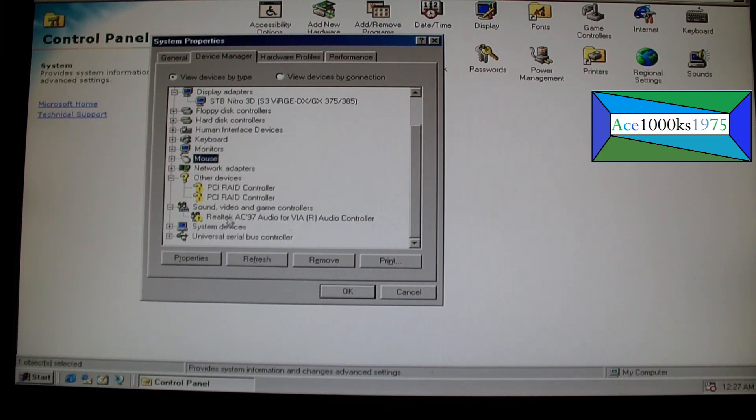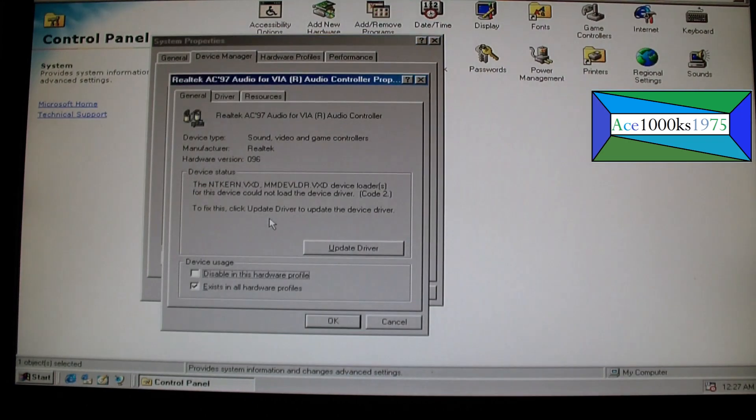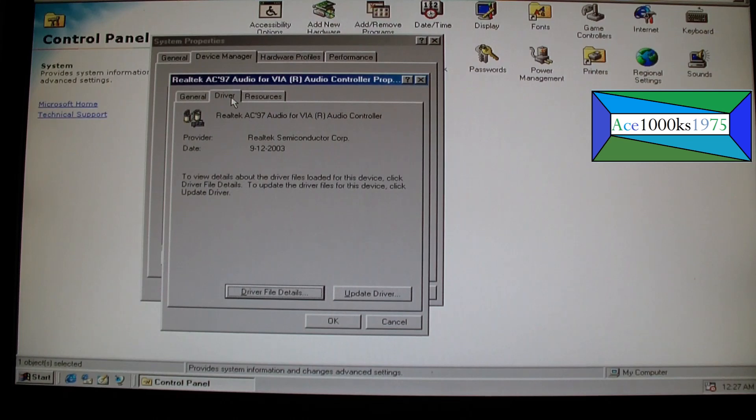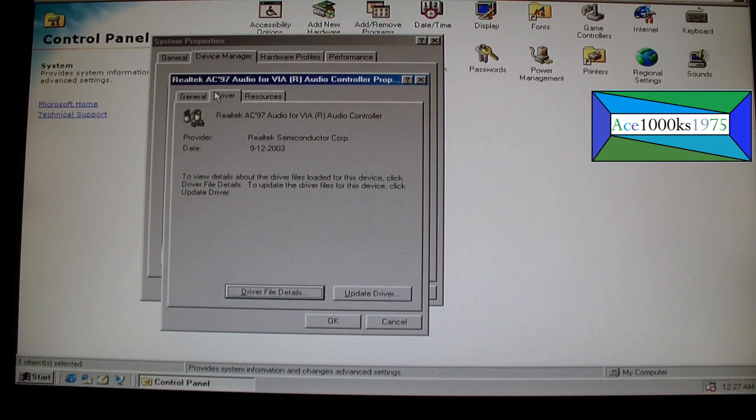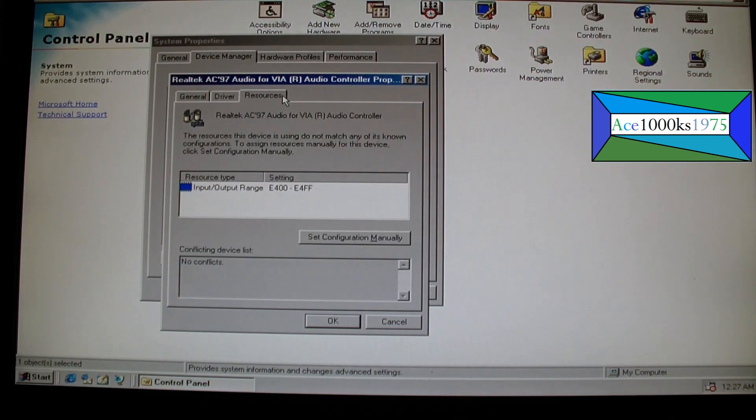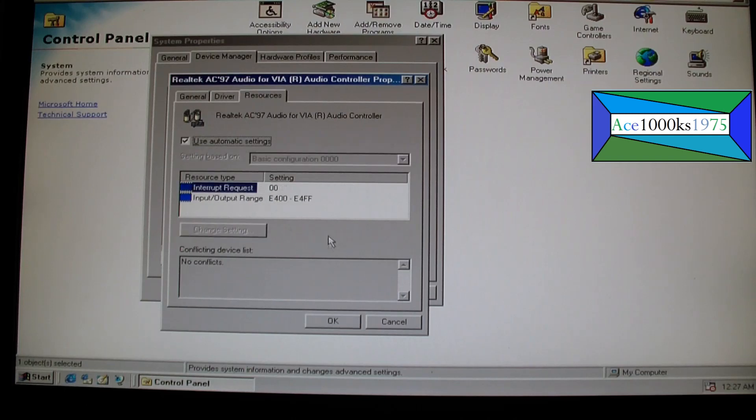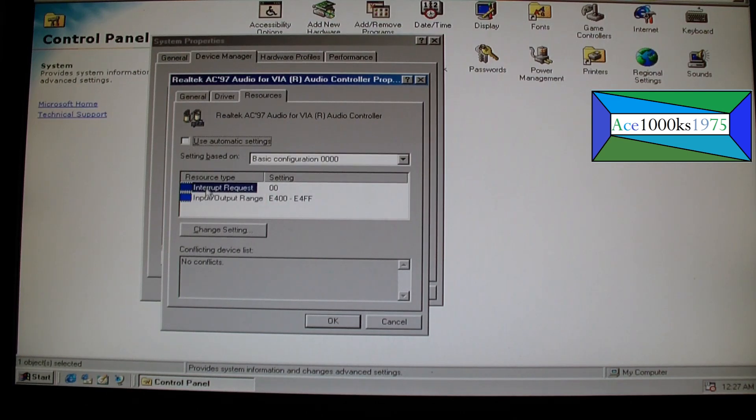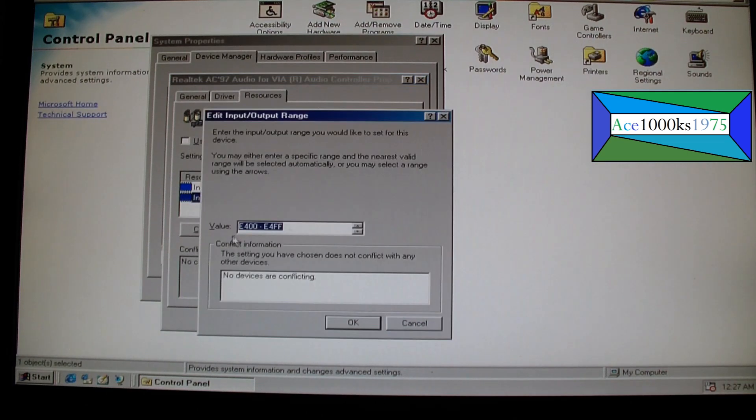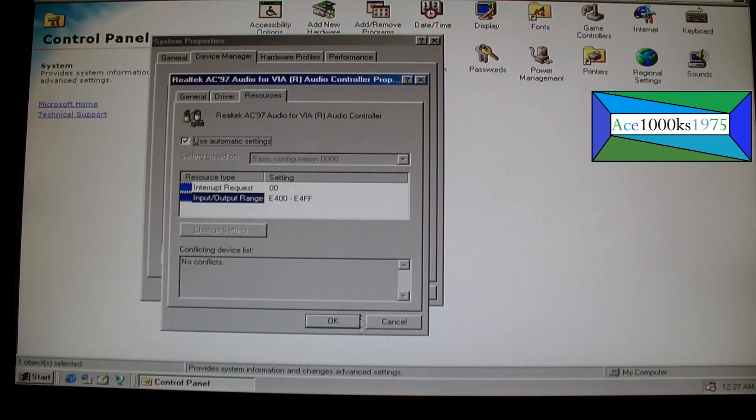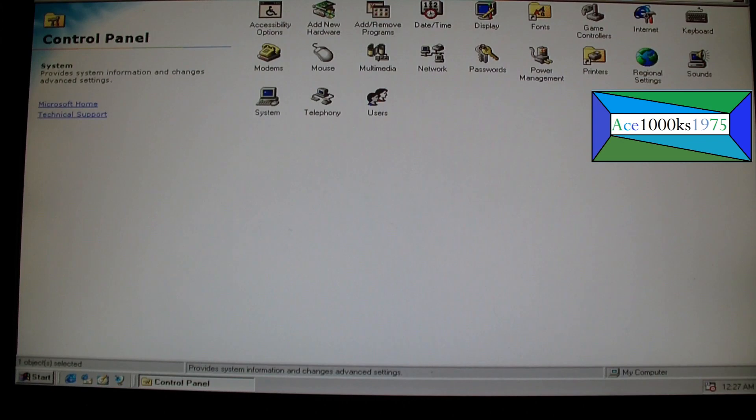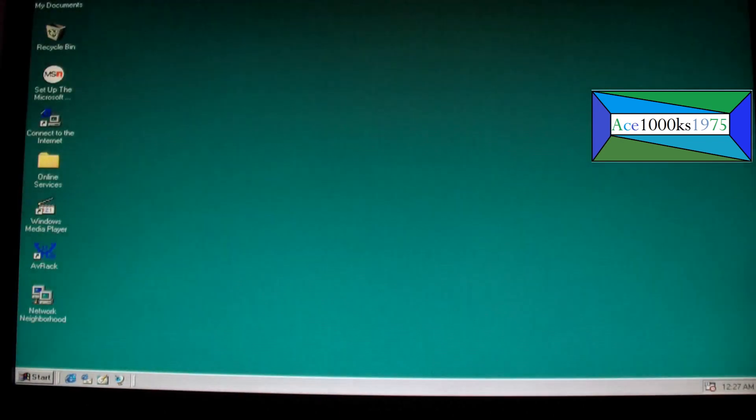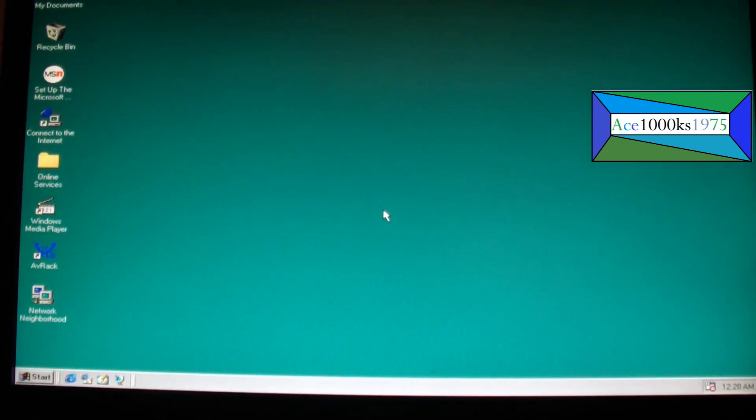The Realtek AC97 audio driver shows no audio device is not detected. It's telling me to update the driver, I tried that, it doesn't work. I guess the only thing I could really do is I also tried to change the input output range, that doesn't work either. I tried to change it to this, didn't work, just gonna leave it.